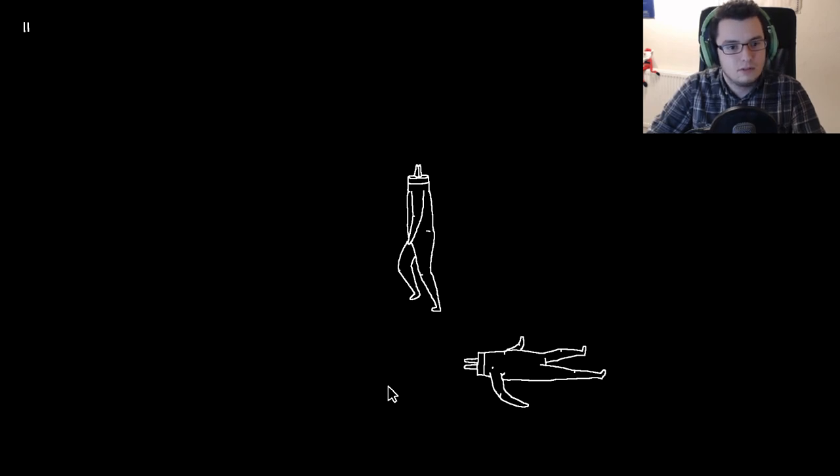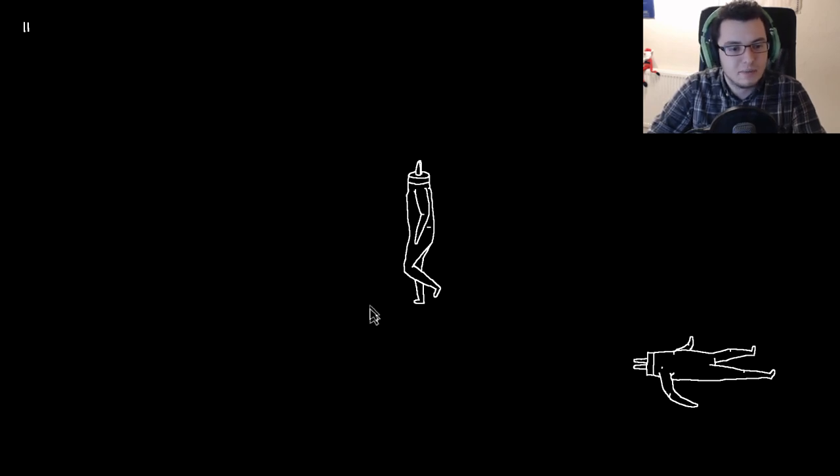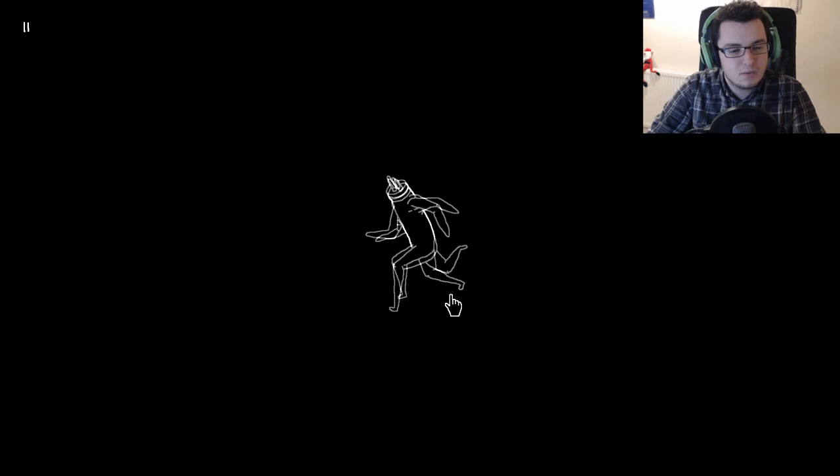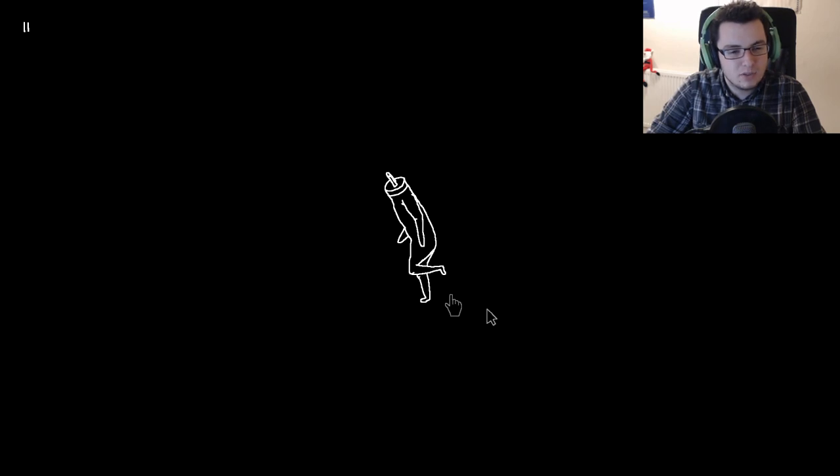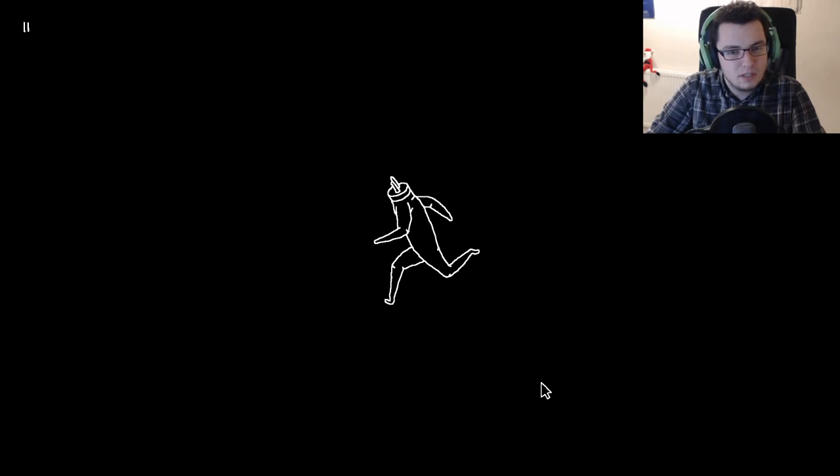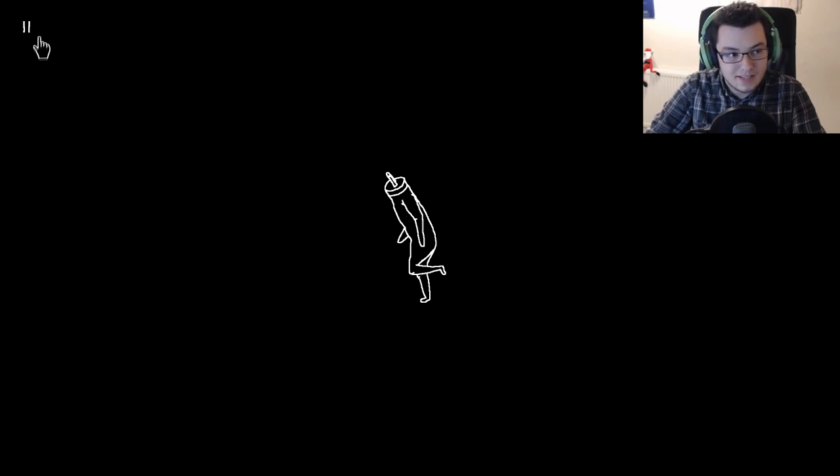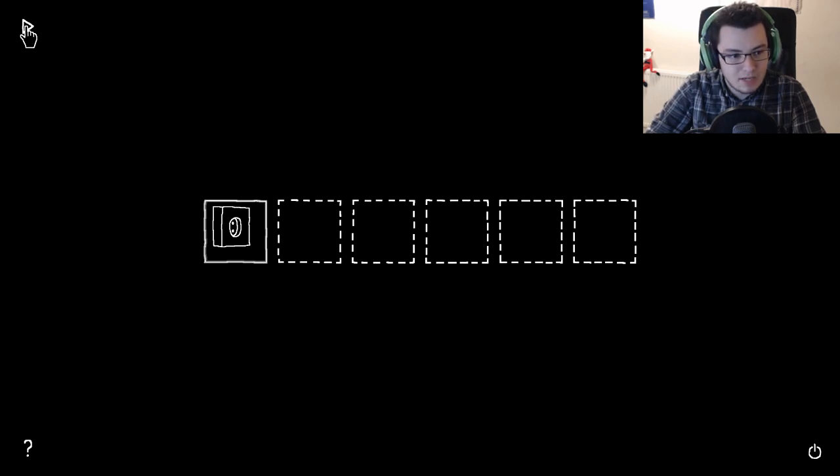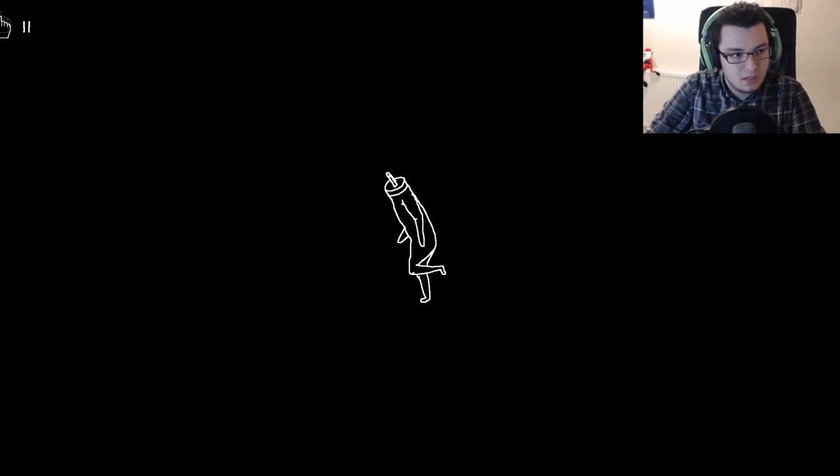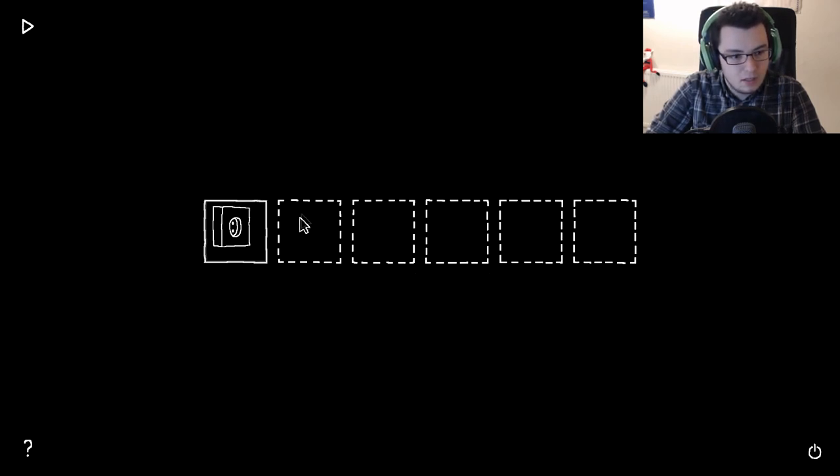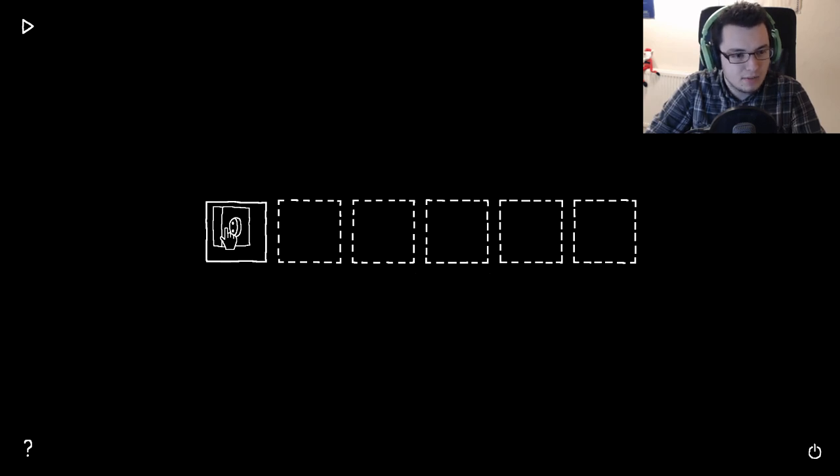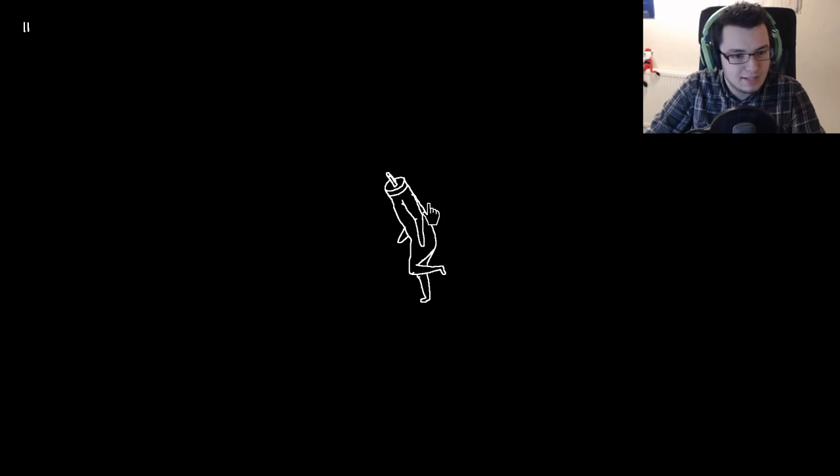So are we just supposed to carry on running this way? Is that the idea? Oh! Jesus Christ, that made me jump. So he just went through a door. I don't understand what is... What happens if we pause? Are these the levels? What the hell is this?